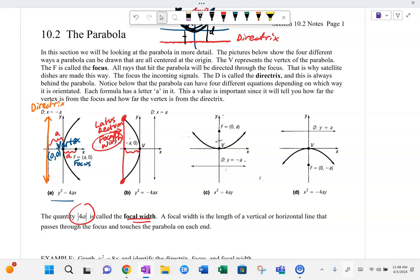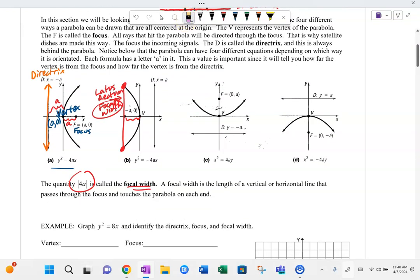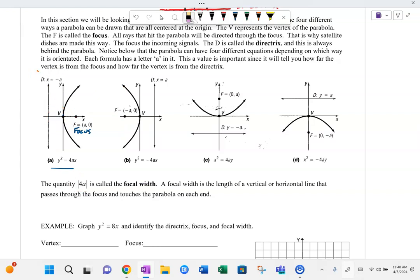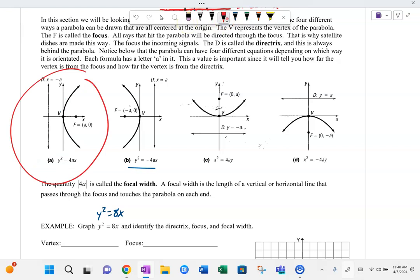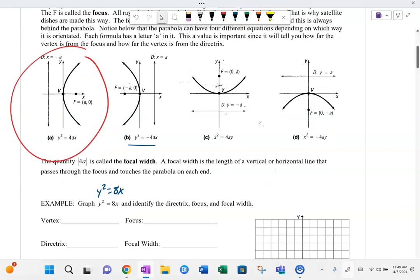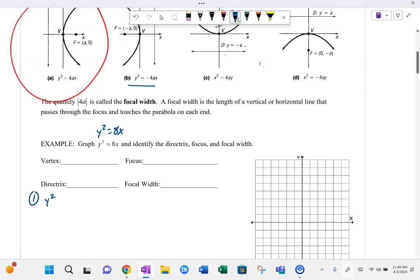Let's look at this first example: y squared equals 8x. We've got to decide — does this thing open up, down, right, or left? Notice that the y is being squared. So is it going to open to the right or to the left? Well, notice that it's y squared equals a positive 8x, so it's going to open to the right. The parabola will open to the right, and the vertex will be at the origin.